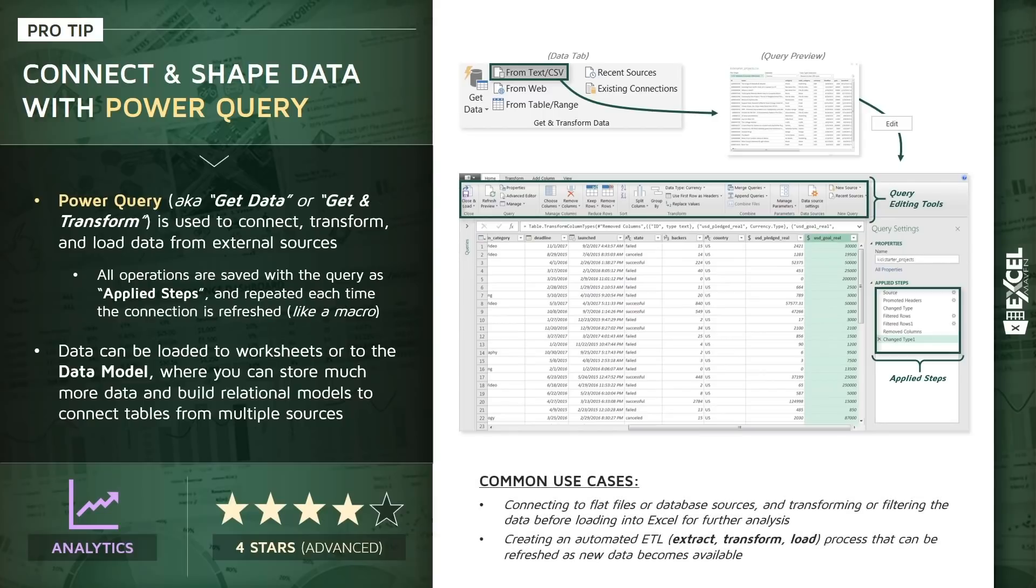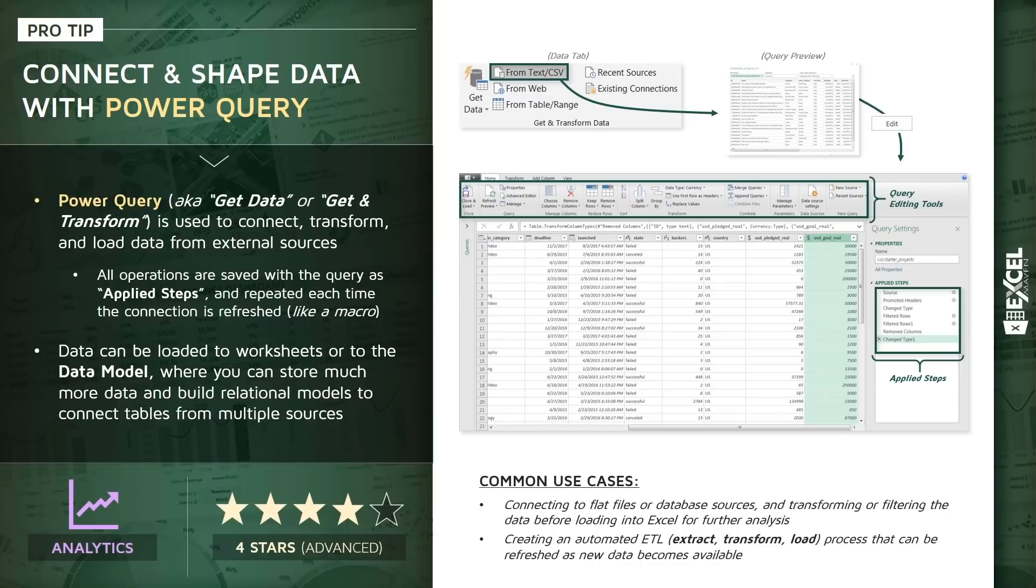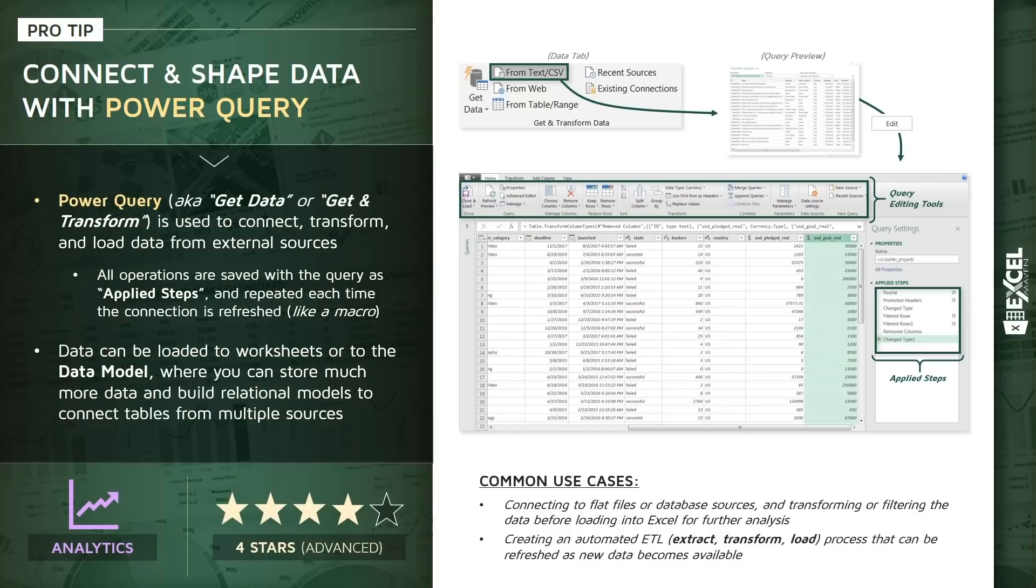To quickly summarize common use cases: Number one, connecting to flat files or database sources and then transforming or filtering that data before loading it into Excel for further analysis. Number two, creating a fully automated ETL process, which stands for Extract, Transform, and Load, that can be refreshed with one click as new data becomes available. Again, details are all covered in my Power Query, Power Pivot, and DAX course. With that, let's jump into Excel. I'm going to walk you through one quick demo for how we can use Power Query to connect and transform an external CSV file.